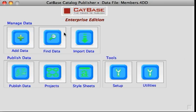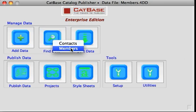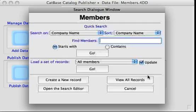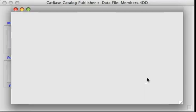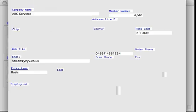First of all, in our example database we've set up a couple of tables: contacts and members. Let's have a quick look at the members table. In here we've got basic information about each of our members.